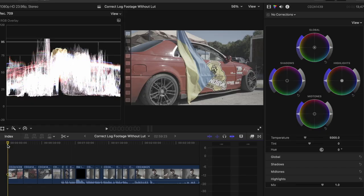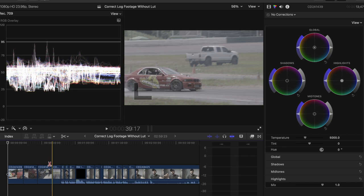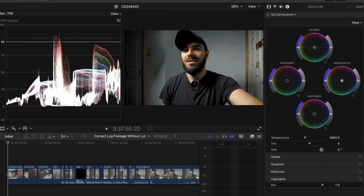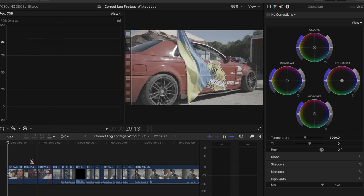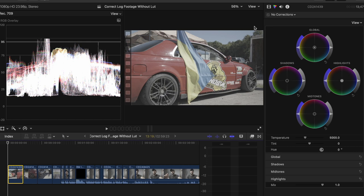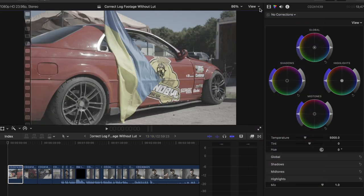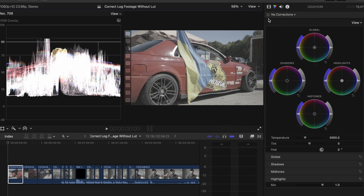Alright, so here we are inside of Final Cut. I have these four clips here that we're going to do. The rest of this is just the remainder of this video. What you're going to want to do is click this little view here and click video scopes if they're not open already. When you click that you can open up your video scopes.